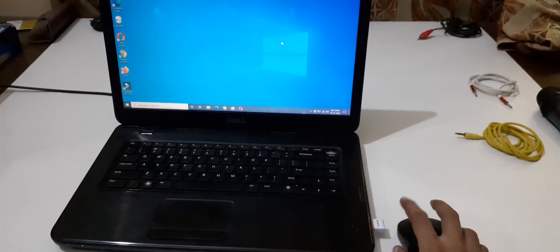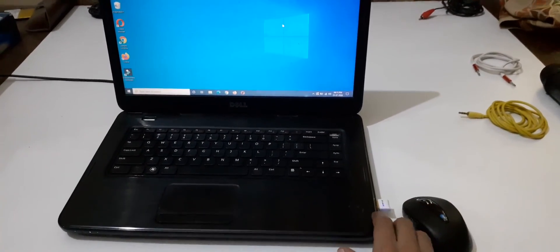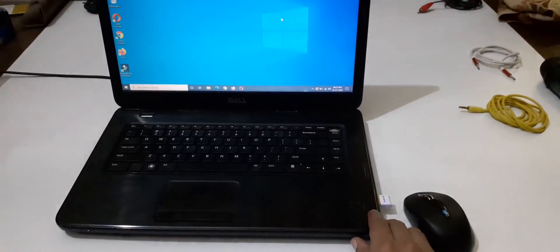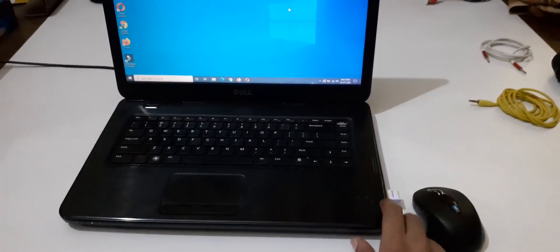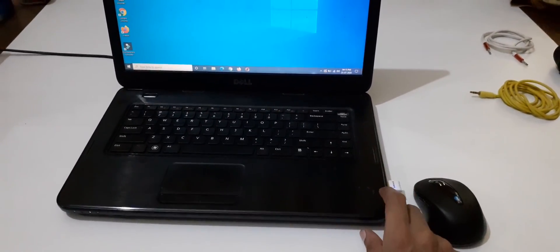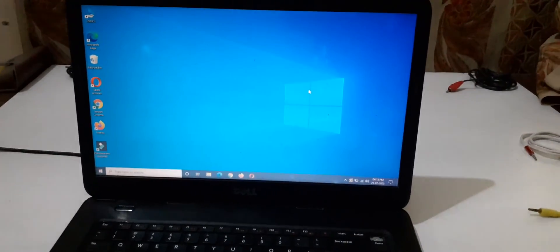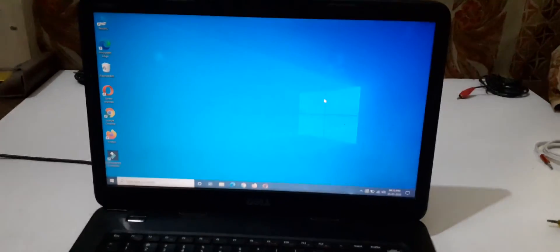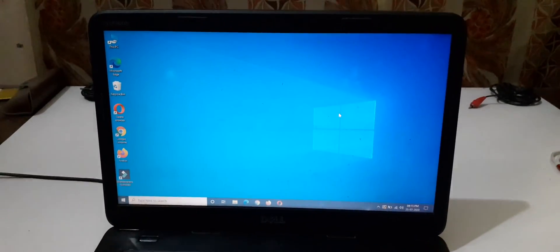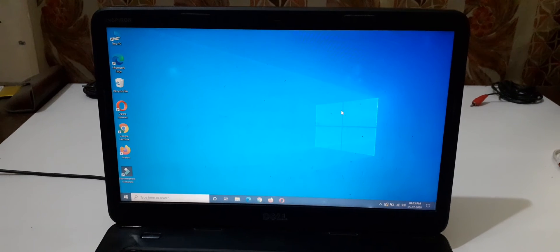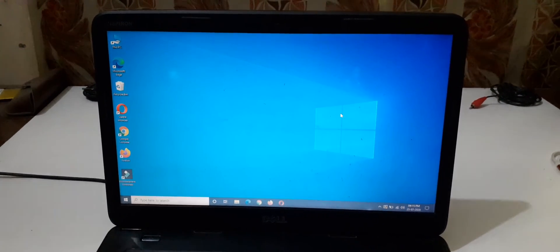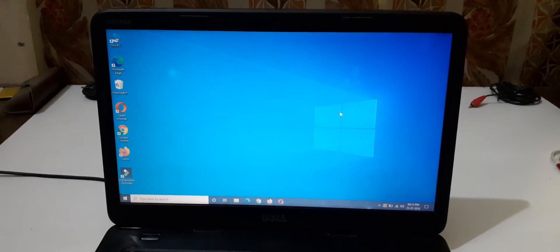So guys, this is the method to make any laptop Bluetooth compatible with the help of a Bluetooth USB adapter. If you have any query related to this video, let me know in the comment section below. Please like, share, subscribe, and click on the bell icon for latest updates.